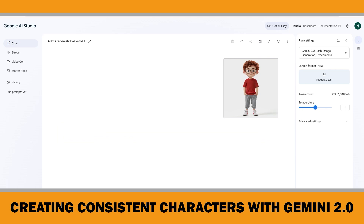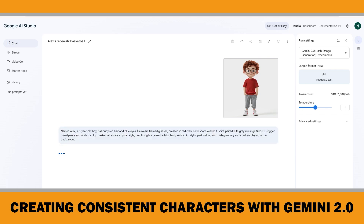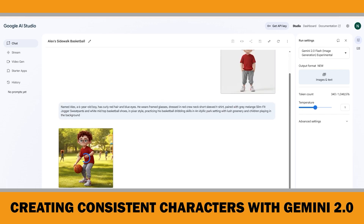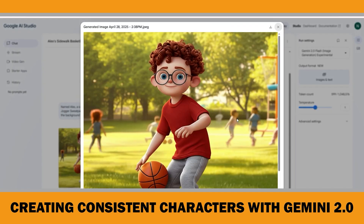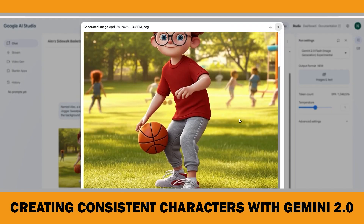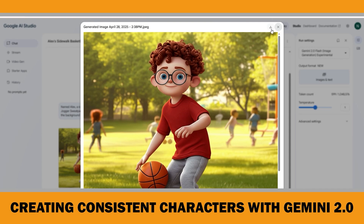One thing to remind you: I couldn't find a way to save the entire chat session in Gemini — maybe it's because of my account settings or because it is still an experimental version. Either way, if you want to keep your work, make sure to manually download the images and copy any important prompts or text before deleting anything. This time, as you can see, we have a much better result, so I will download this image too.